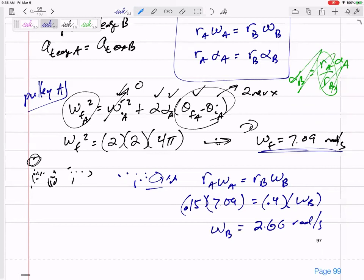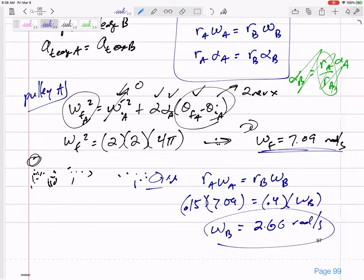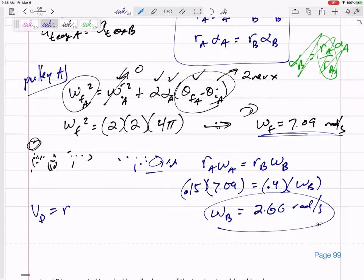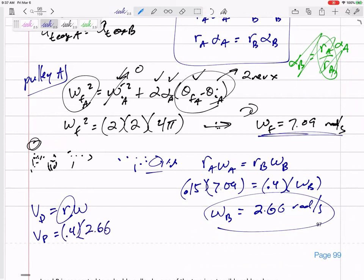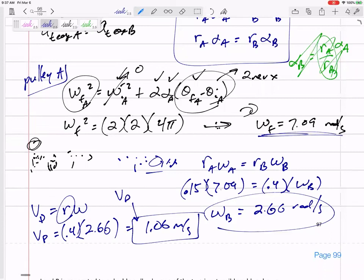It didn't ask for the angular velocity of B either — it asked for the speed of point P. The velocity of point P is R times omega. R is how far point P is from the center of revolution, which is 0.4, times 2.66. So the velocity of point P is 1.06 meters per second.